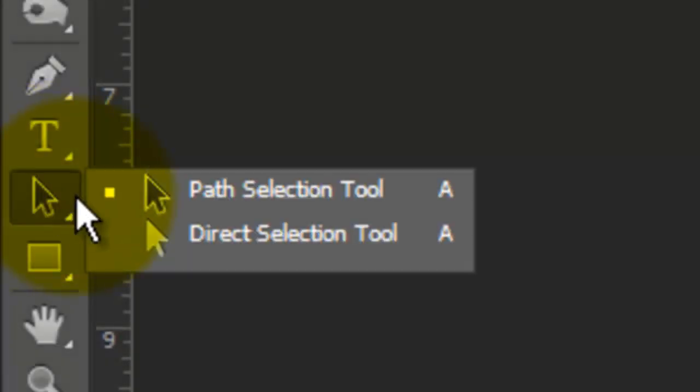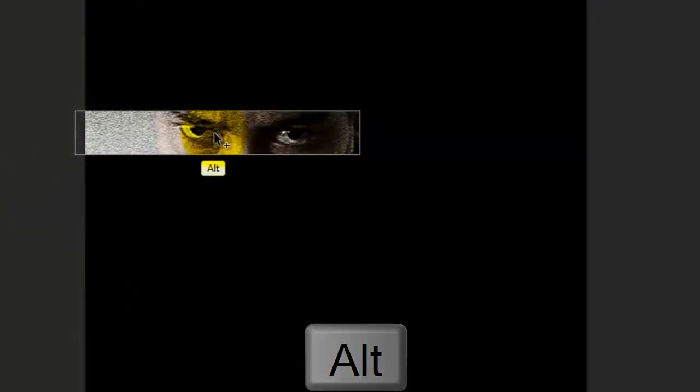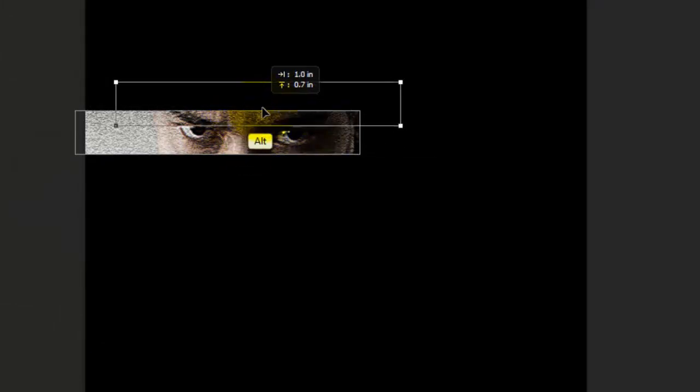To make a copy of this shape, call up your Path Selection Tool and press Alt or Option as you click on the shape. To align the copy when you move it, press and hold Shift. To make another copy of the original shape, I'll click back on it, press Alt or Option and move it. If I decide to get rid of a shape, I'll click back on it and press Delete.